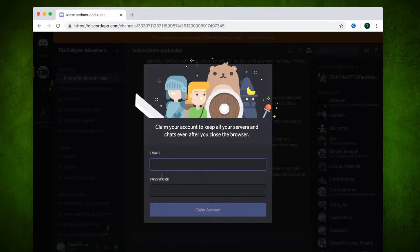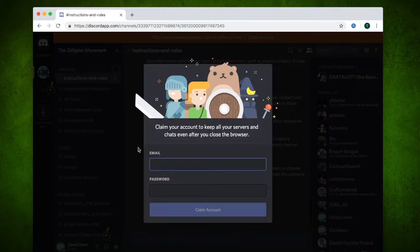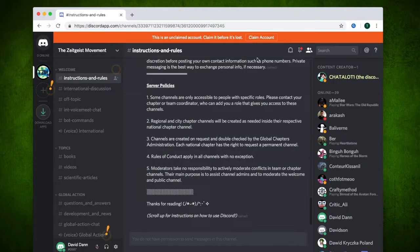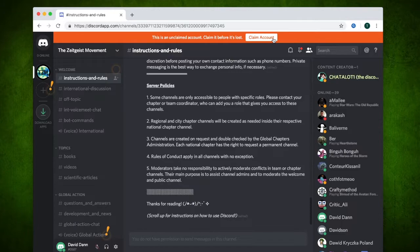It will ask you if you would like to claim your account. If you're not fussed about keeping your chat history with individuals after you close the browser, then click outside the box or press escape. As you can see at the top, you can always change your mind before you close the browser.